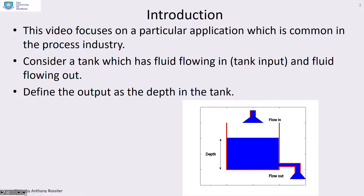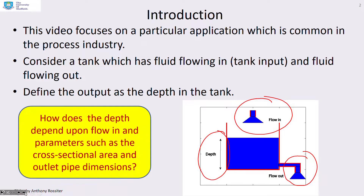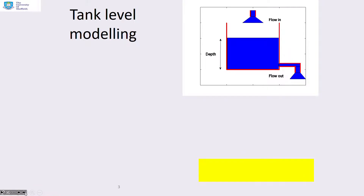This video focuses on a particular application common in the process industry. As shown in the figure, it's a tank with fluid coming in at the top and going out at the bottom. The flow in is assumed constant, and the output is defined as the depth in the tank. We want to know how depth depends on flow in and parameters such as the cross-sectional area and outlet pipe dimensions.